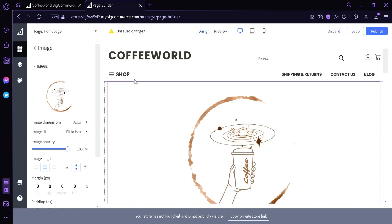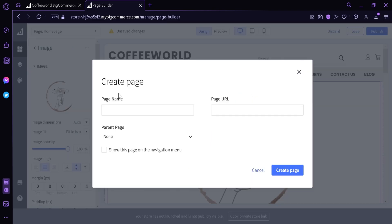Now to create a new page simply go here on the top left corner, click the button create a new page. Put your page name, we're going to put product. Then we're going to click show this page in the navigation menu and create page.